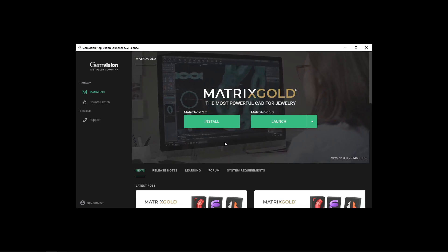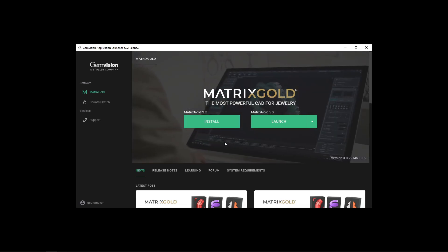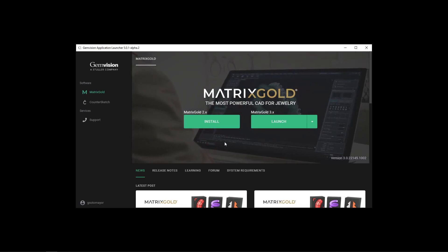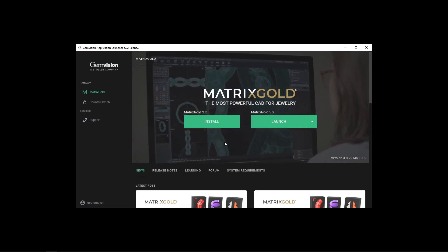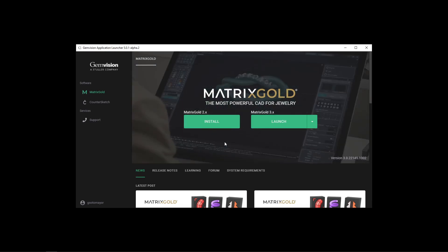We're going to see how to install and launch both versions of Matrix Gold and how to manage licenses in case of multiple purchases of the same or different versions of Matrix Gold.